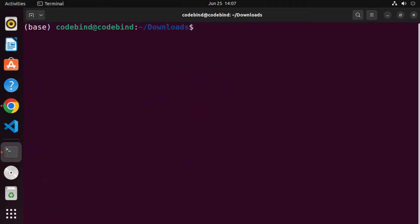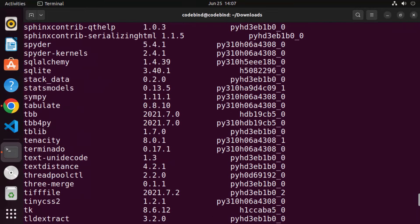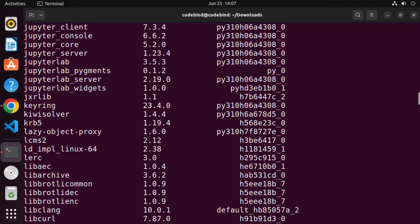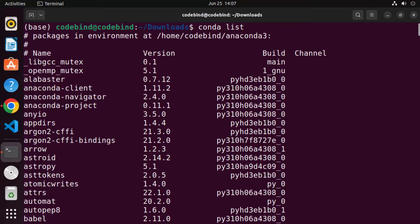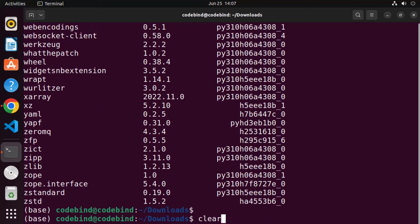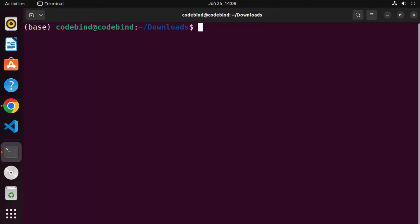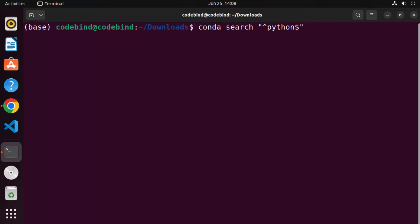Now clear the terminal — the conda command will work since we've activated Anaconda3. Type 'conda list' and press Enter to see all the packages available in conda. To search for available Python versions, use the command 'conda search "^python$"' and press Enter.